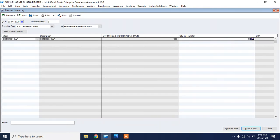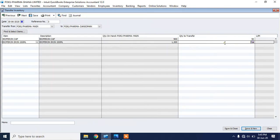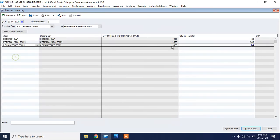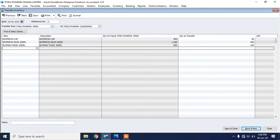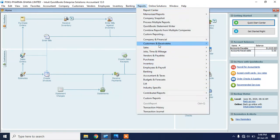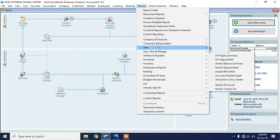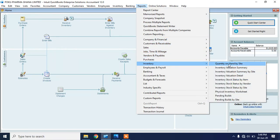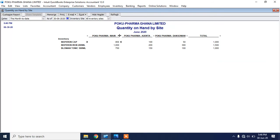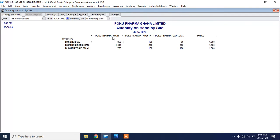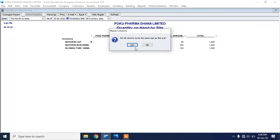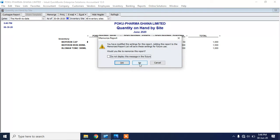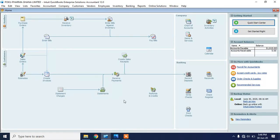Let me do another transfer to another branch. Transferring from the main head office: 50 pieces of this product, 300 of this product, and 100 of this one. When I go to Reports again to check inventory levels for each of the branches — Inventory, Quantity on Hand by Site — you can now see that each of the branches has some inventory. For example, Poco Farmer has 850 pieces of Bioferron caps.